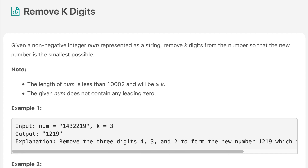The question says: given a non-negative integer num represented as a string, remove k digits from the number so that the new number is the smallest possible. The length of num is less than 1002 and will be greater than or equal to k.